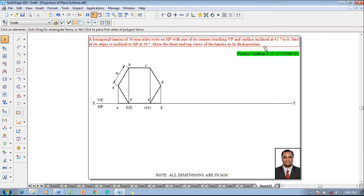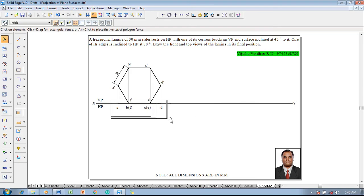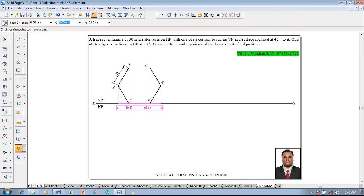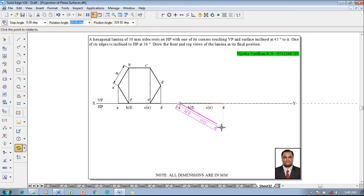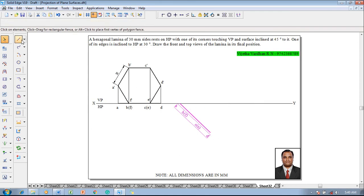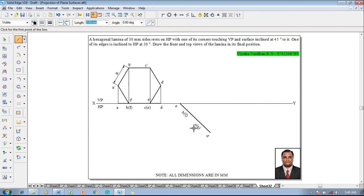According to the given question, one of its corners is touching VP and the surface is inclined at 45 degrees to VP, so the top view has to be inclined at 45 degrees. Select the top view, then use the Move command — make sure Move Copy is on. Reposition the view on the line, then use the Rotate command, selecting ea as fixed and d as the point to be rotated. Set the rotation angle to 45 degrees. Use the Line command with thickness 0.13 to draw projectors and complete the required front view.